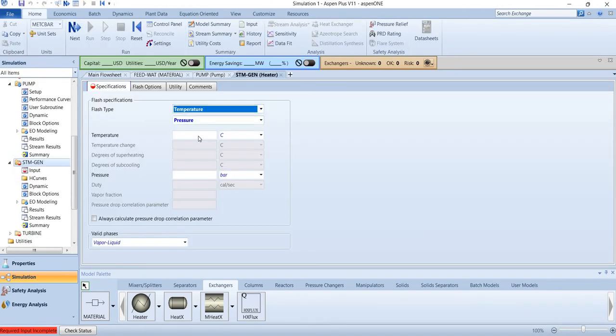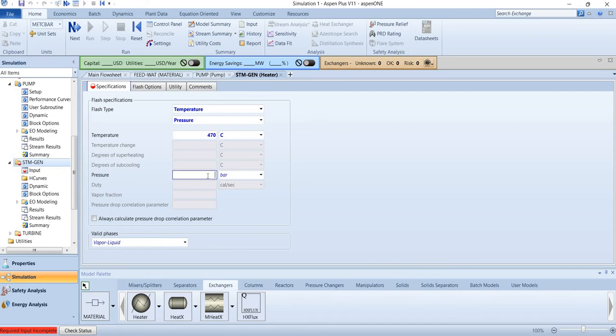For steam generation, the outlet temperature will be 470 degrees Celsius and pressure will be 70 bar. Or if you mention zero, then it means there is no pressure loss in the stream.